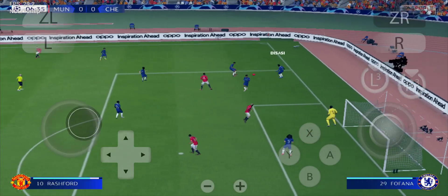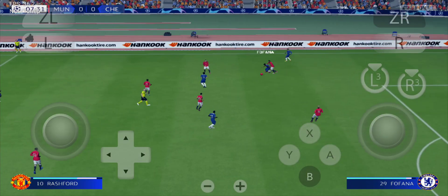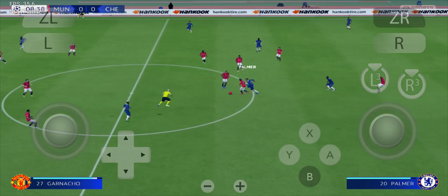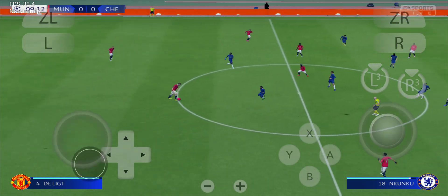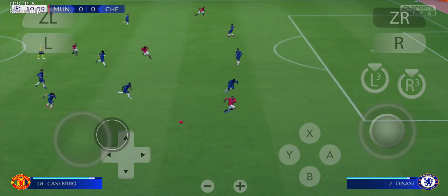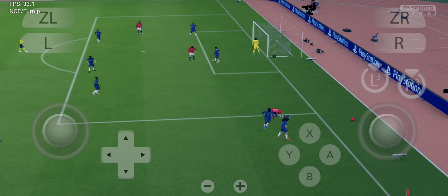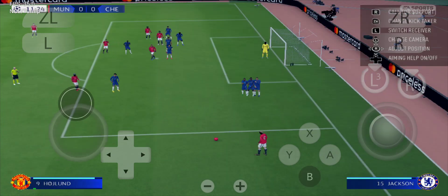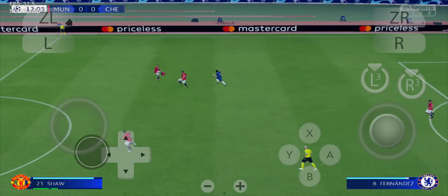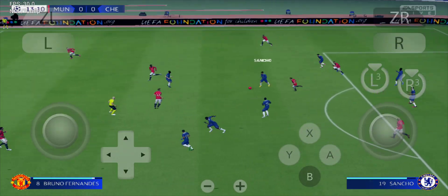It didn't happen for them in attack. Sancho now, Fofana, Caicedo — failed to keep hold of it. Now De Ligt. That's a foul, and it sets up a free kick in a dangerous position. Just wanted to get it out of there. Now De Ligt — plenty of options, but they got nothing out of it. Free kick to Chelsea.